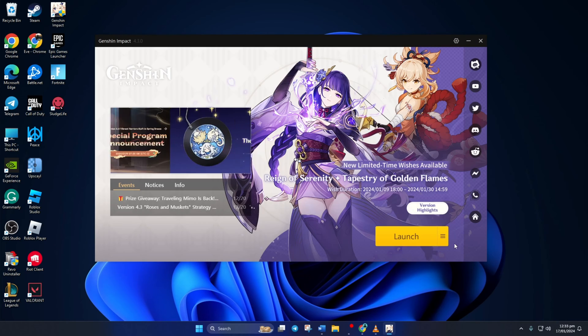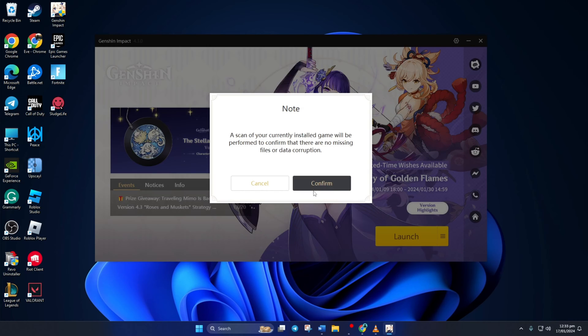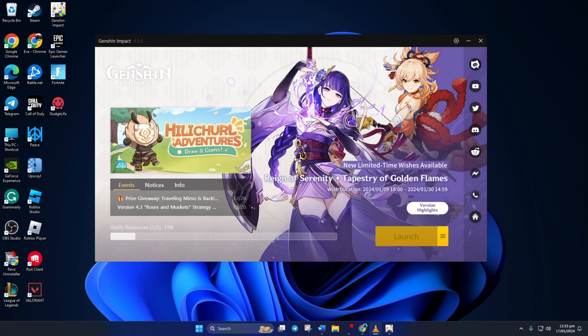Now click on the hamburger icon again and select Repair Now. Then click on Confirm to start the repair process. After the resources are verified and repaired, launch the game. Now it's going to download and double check the resources. After that, see if the issue is fixed.